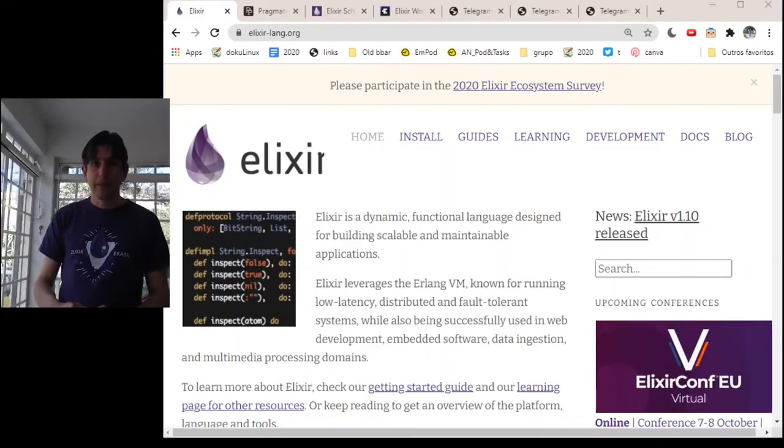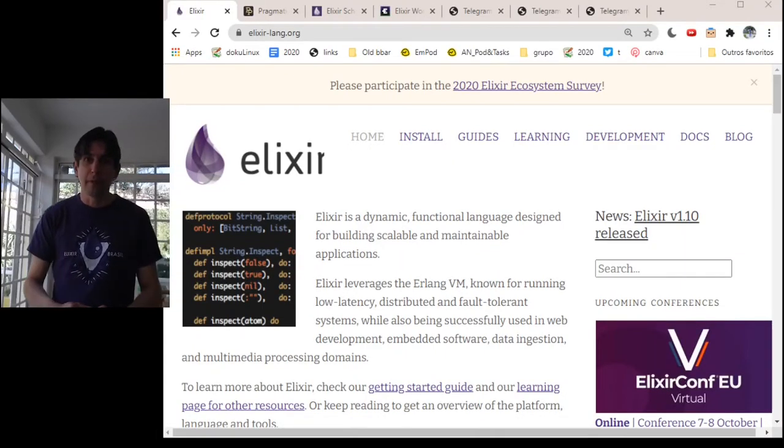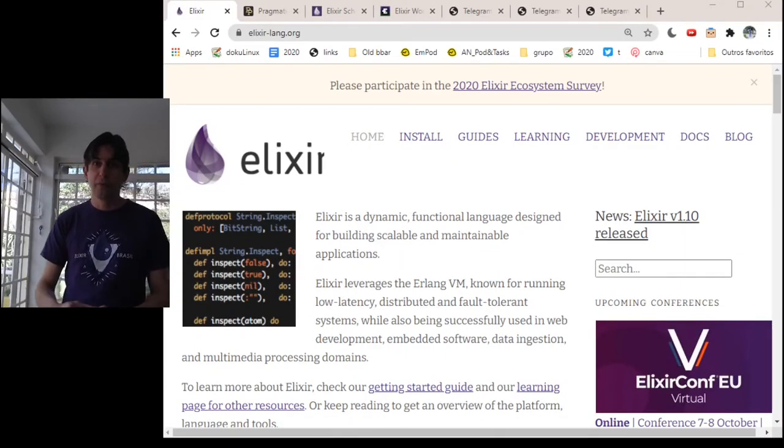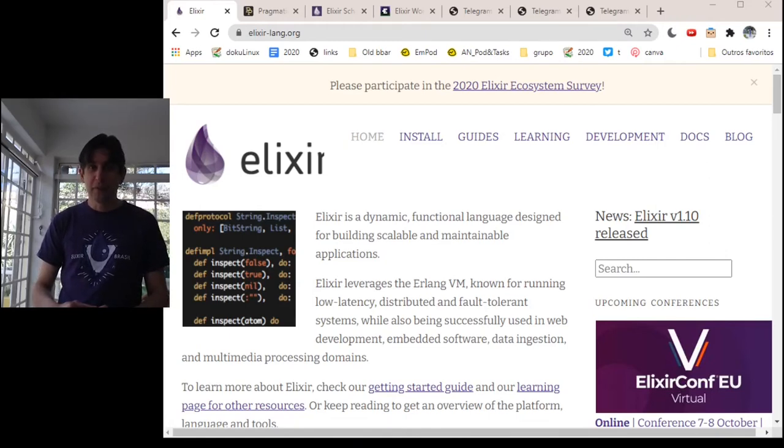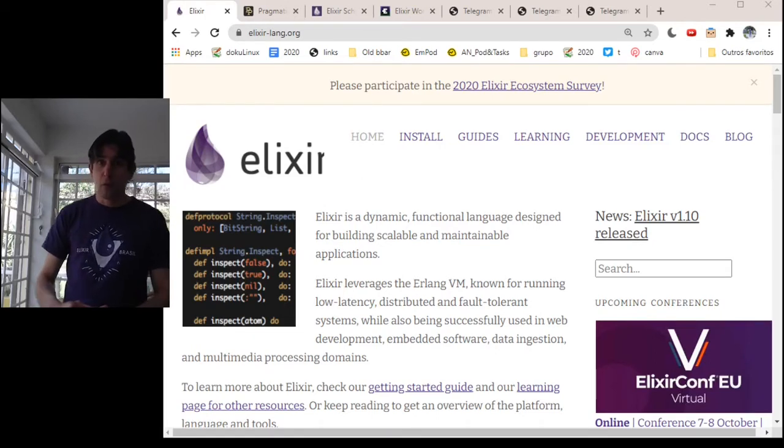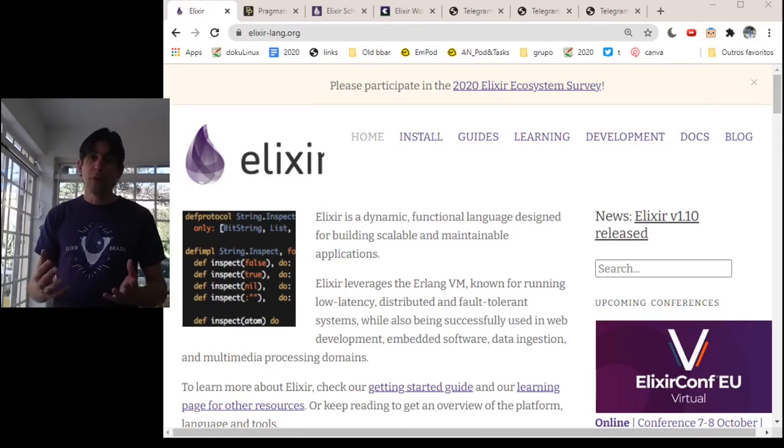Hi, my name is Adolfo Netto and I'm an associate professor at the Federal University of Technology Paraná. I'm going to present my three favorite resources for those that want to learn Elixir.